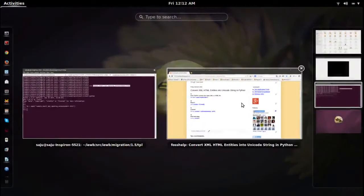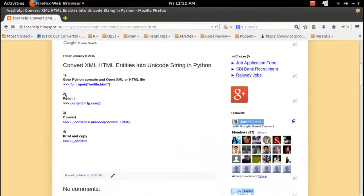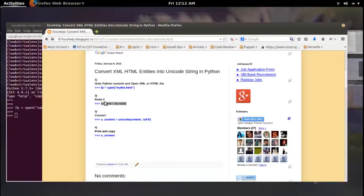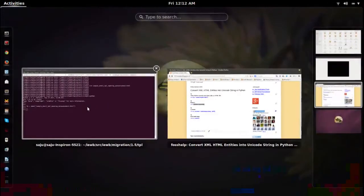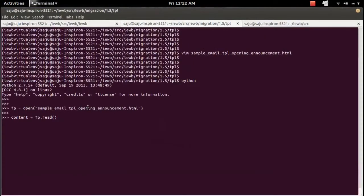Then we need to do fp.read. So this will read the content from that HTML file.